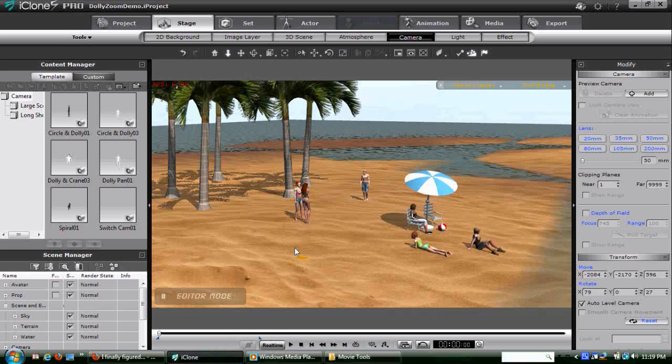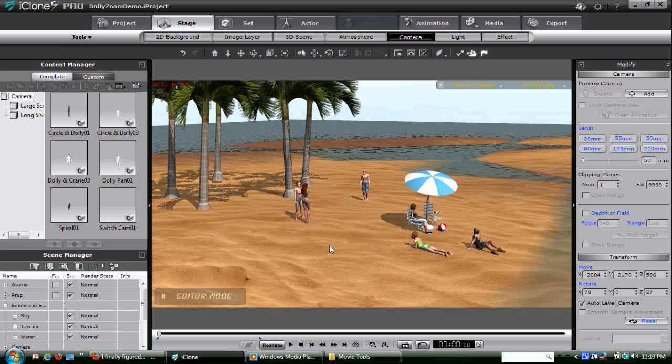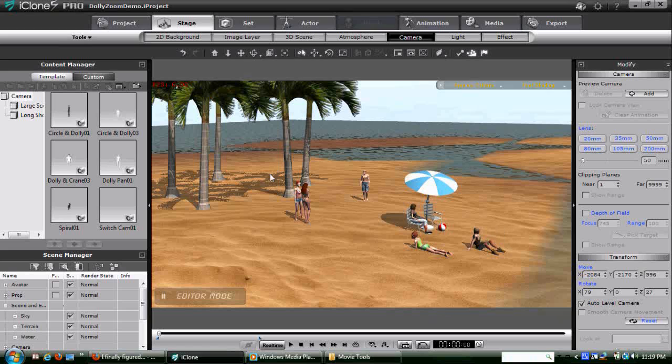To save time, I have already prepared a beach scene in iClone, and I filled it with characters and props. You can see from this view that the characters, trees, and furniture have all been placed with a lot of distance between them, with our main character in what will be the foreground, the palm trees in the background, and various characters at varying points in between.